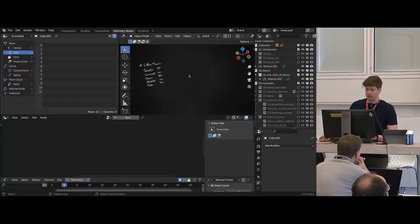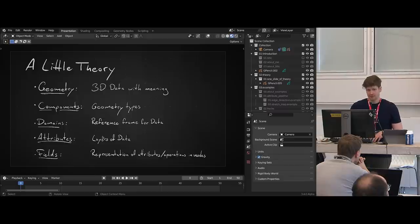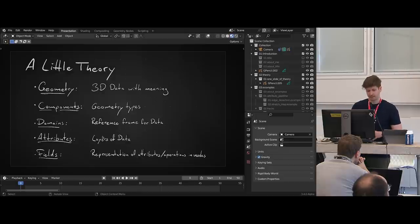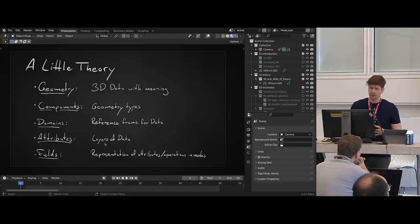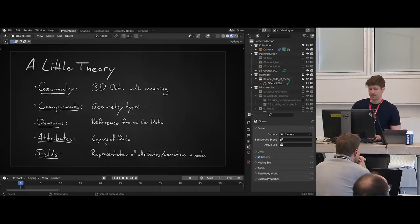Understanding that is quite important to get a good grasp of how to work with geometry nodes. I'll come back to these points while we go through the examples — I just want to give a broad overview first. The data layers inside these domains are called attributes, which are a generalized way of describing what you already know as vertex groups and UV maps. They're just layers of data stored on top of the geometry inside the domains. In geometry nodes specifically, because everything needs to be visually represented with nodes, we have the concept of fields — basically a representation of attributes and operations on top of them.